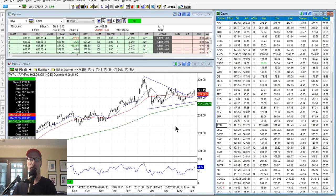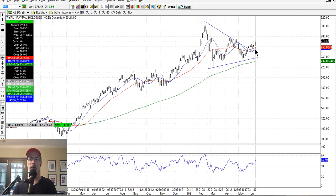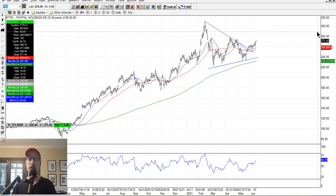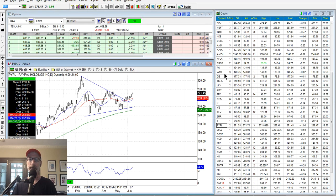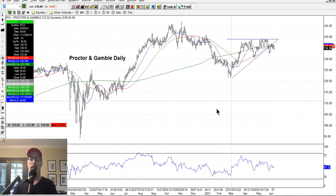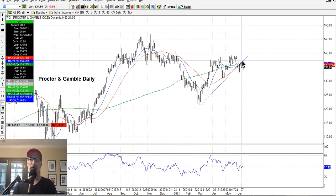PayPal is starting to move out of this little triangle pattern. It started to blast higher and it's above the moving averages, which is good. So PayPal could be on its next leg higher. If you want to look at possible bullish activity or bullish positions on PayPal, that's one to watch. Procter and Gamble had been making the ascending triangle pattern and was bumping up against the resistance pretty good, but it got knocked back down and fell through the triangle. So the triangle pattern has been negated.